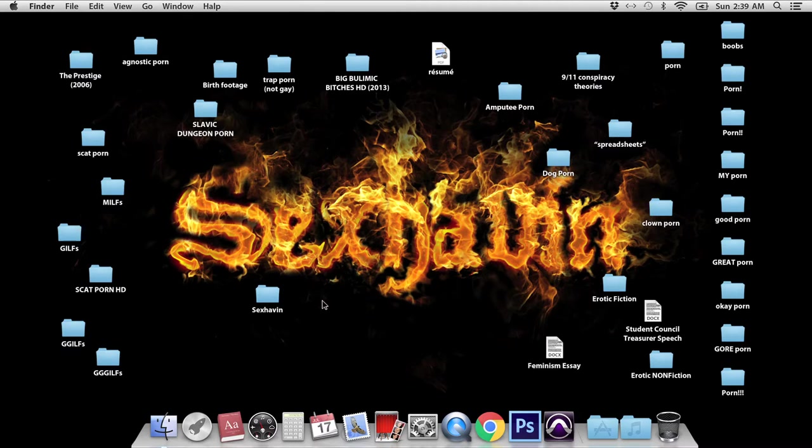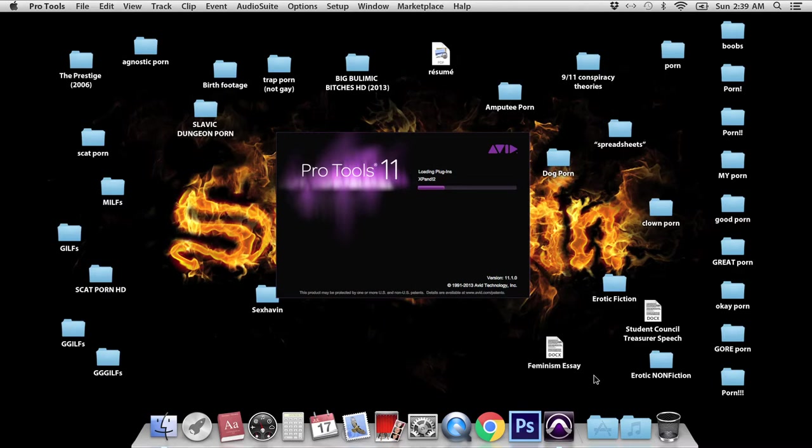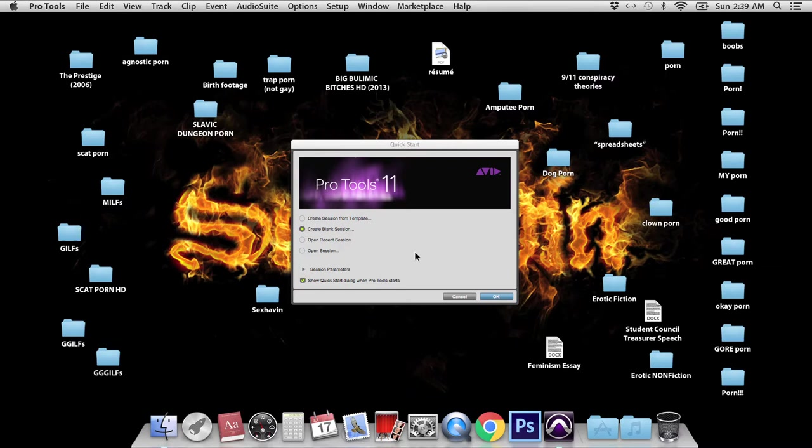So I thought I would do my best to share with you how it is I get that perfect signature Sexhaven sound for you fuckers at home. Let us begin. So the first thing you gotta do is open up Pro Tools. I guess if you don't have Pro Tools, you can use another inferior DAW.